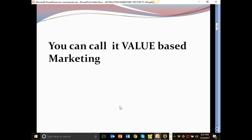This strategy, attraction marketing, is one of my favorite marketing strategies out there because you don't have to, like I said earlier, chase after people.